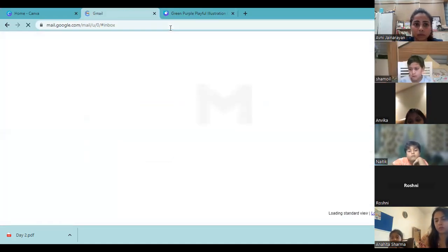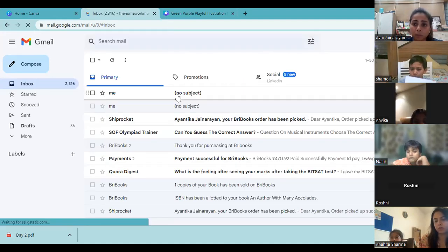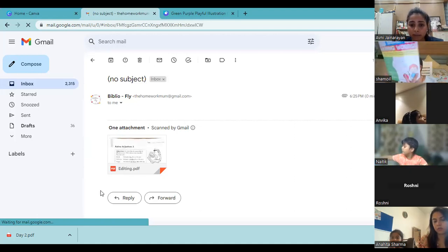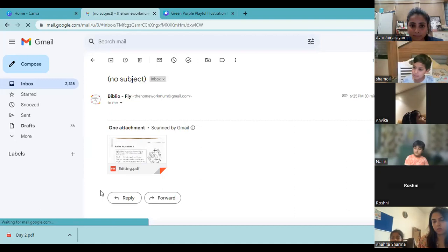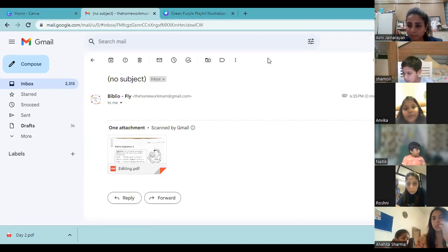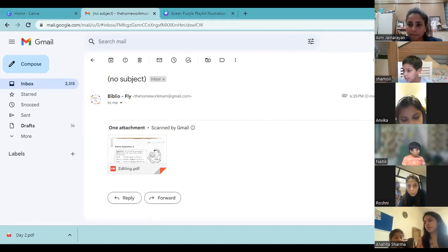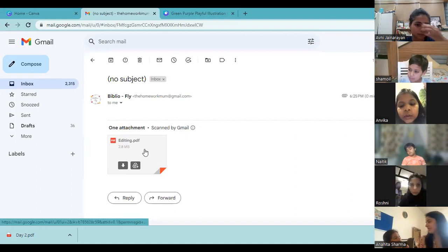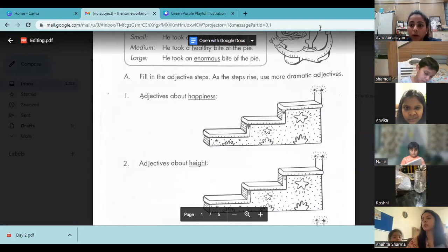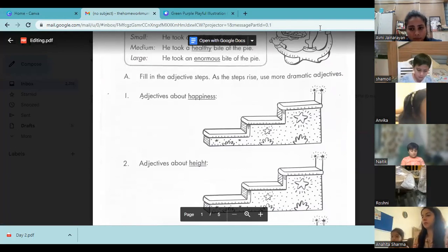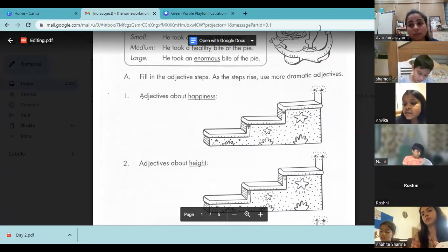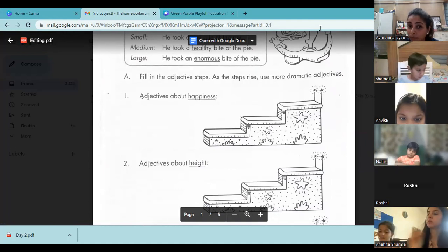Quickly take out the homework sheet and the Banish Boring Words book. We won't be doing all the worksheets because we don't have that much time, but I want to provide a gist of how you can use this worksheet at home as well.